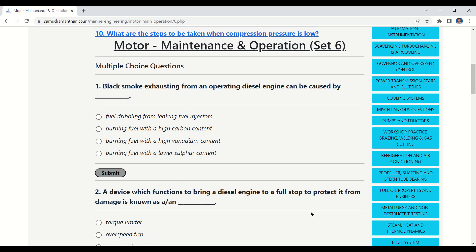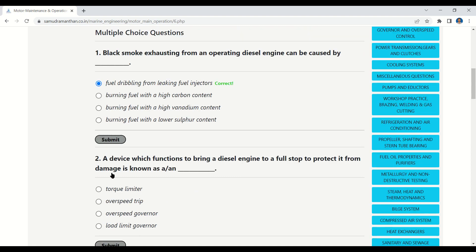Question 1: Black smoke exhausting from an operating diesel engine can be caused by — fuel dribbling from leaking fuel injectors, burning fuel with a high carbon content, burning fuel with a low vanadium content, or burning fuel with a low sulfur content. The correct answer is: fuel dribbling from leaking fuel injectors.